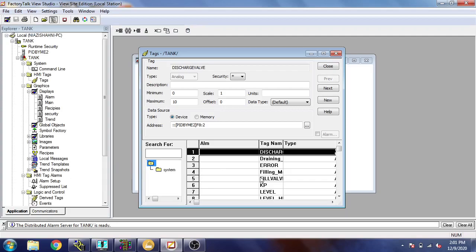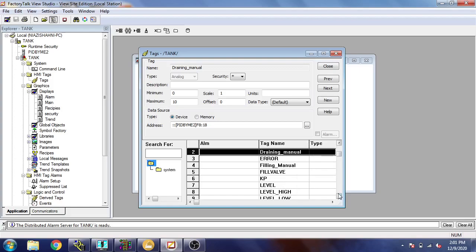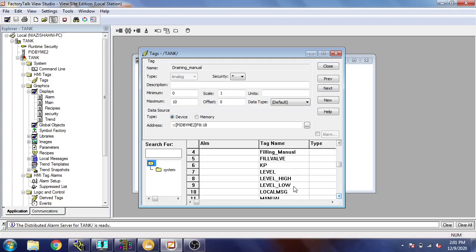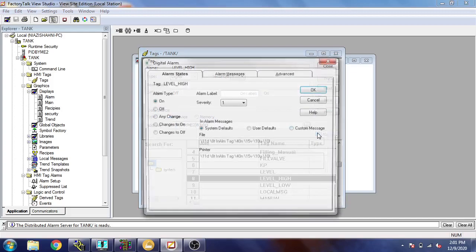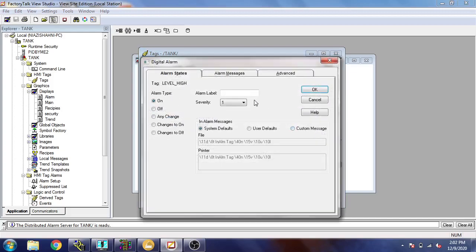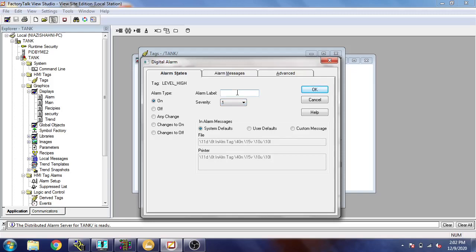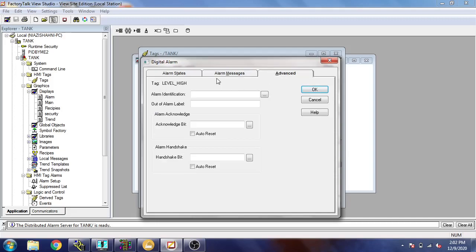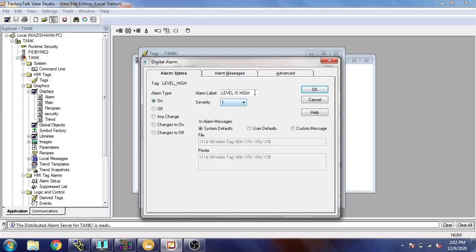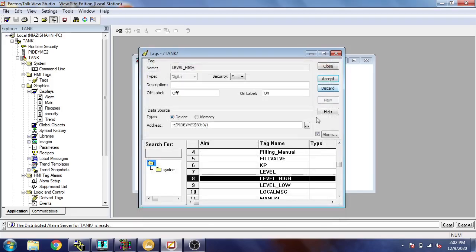Now I'm going to select a tag. I'm going to make alarm tags. These are our alarm tags. I'm going to select that and select my alarm. You will see I have selected severity level one and I'm going to name it 'level is high'. I am using system default and I am going to click OK.